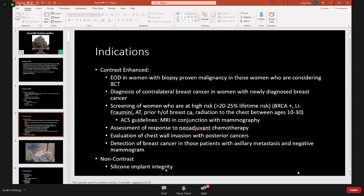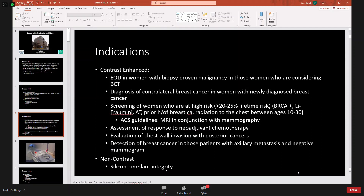There are many indications for breast MRI. For biopsy-proven malignancy, we recommend breast MRI to evaluate extent of disease, though this varies across the country. Older patients who cannot tolerate MRI or who have a single area of malignancy and plan for lumpectomy may not end up having one. Breast MRI is used to determine extent of disease and to diagnose contralateral breast cancer in women with newly diagnosed breast cancer.